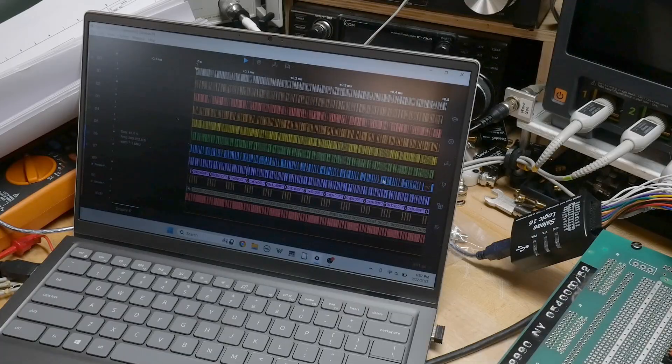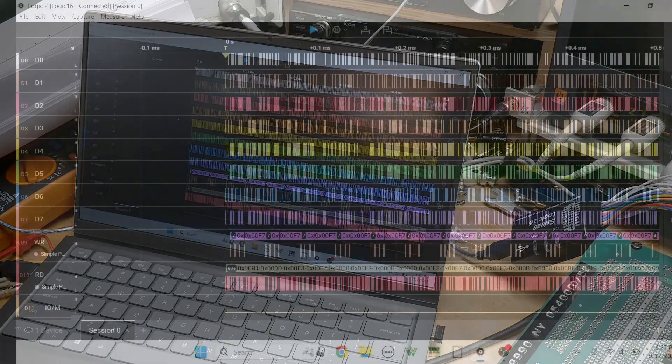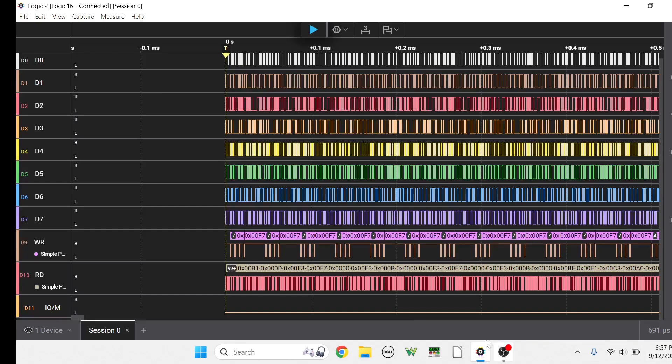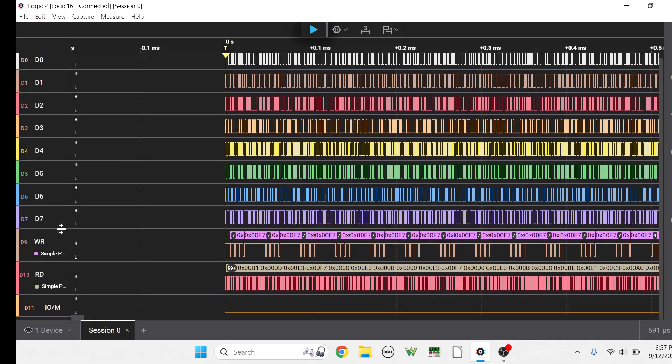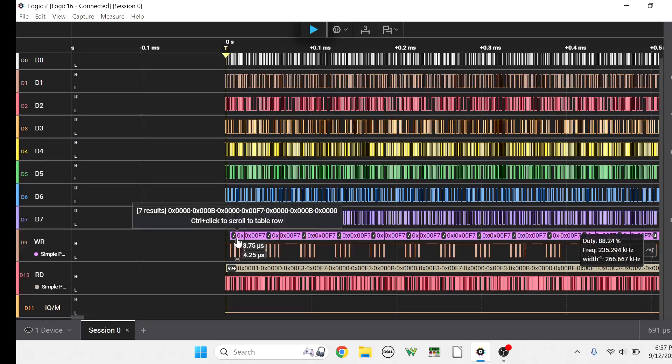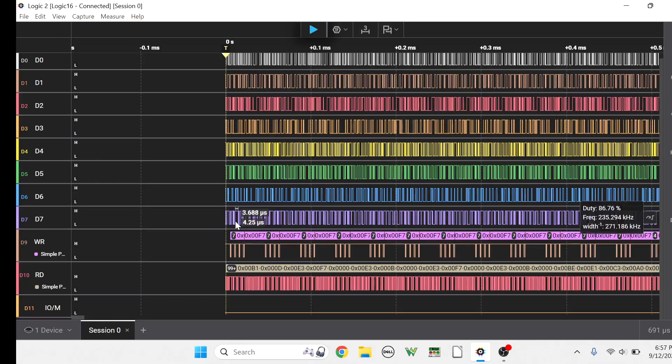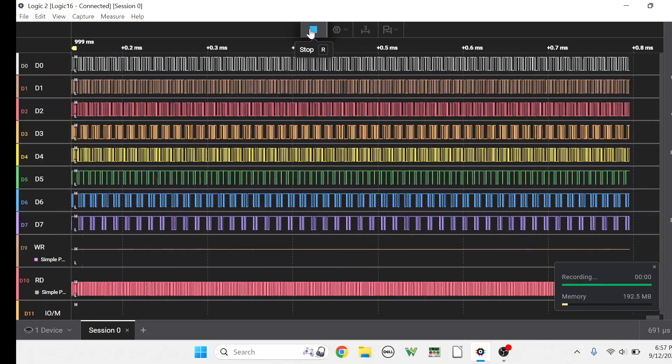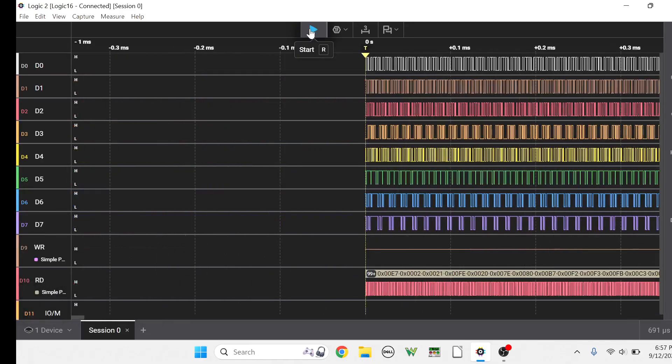I'm going to be using the old tried and true Saleae 16, and so we can see it over here. So how does this thing work? Well, we've got eight data lines here, we've got the read pulse, the write pulse, and the IO memory, so whether you're reading or writing from RAM or from IO. Okay, and so we can run it. I'll hit the reset button and then I'll hit run.